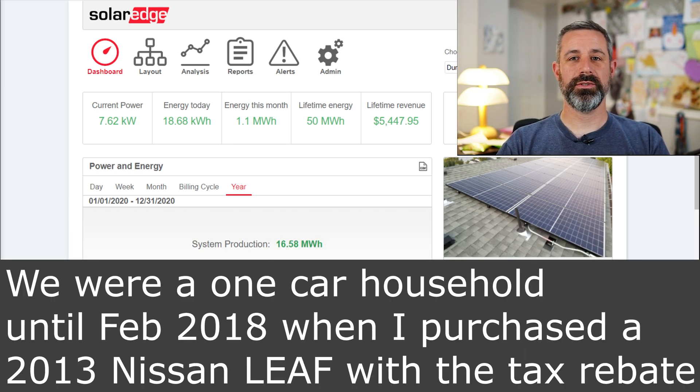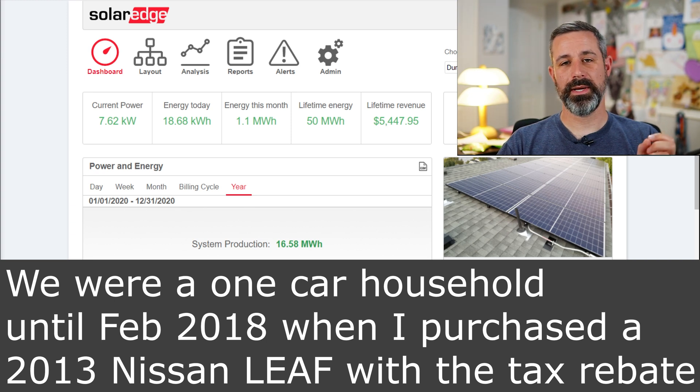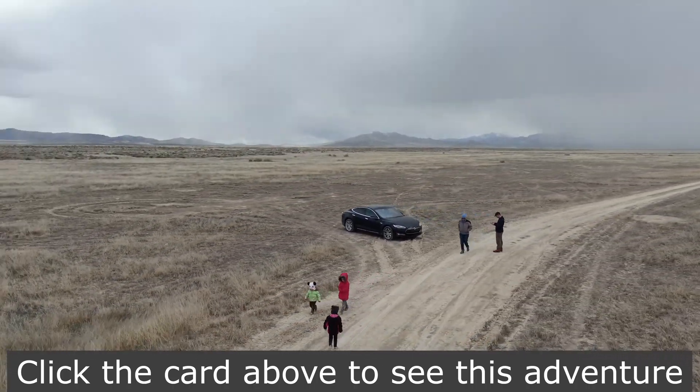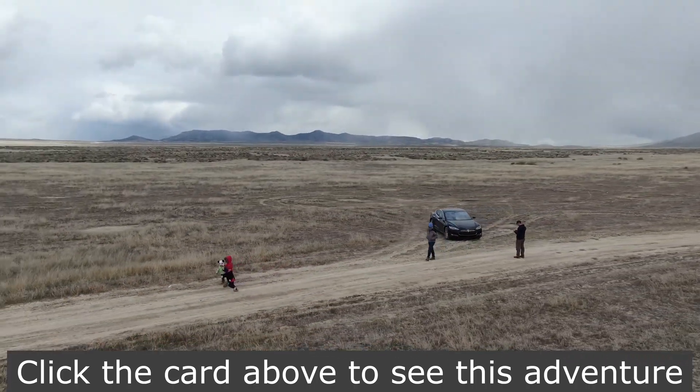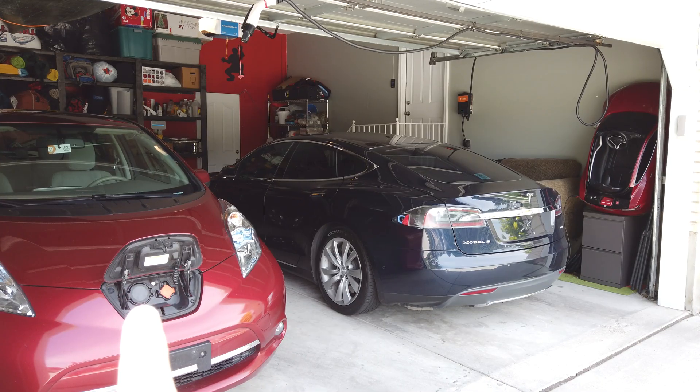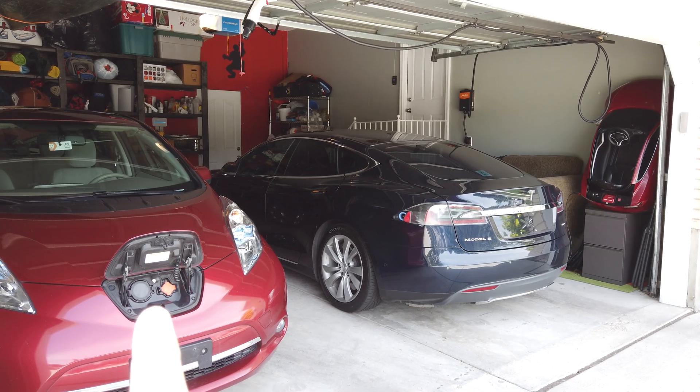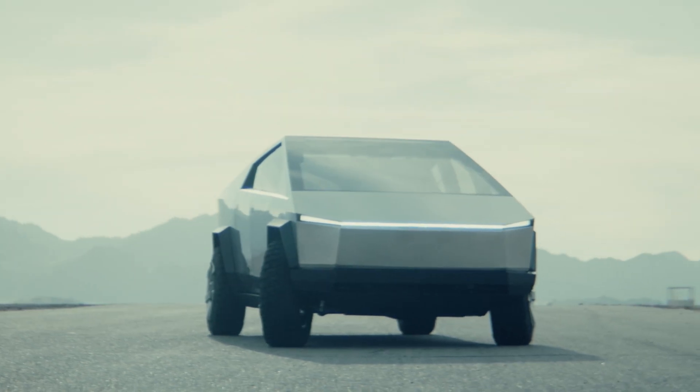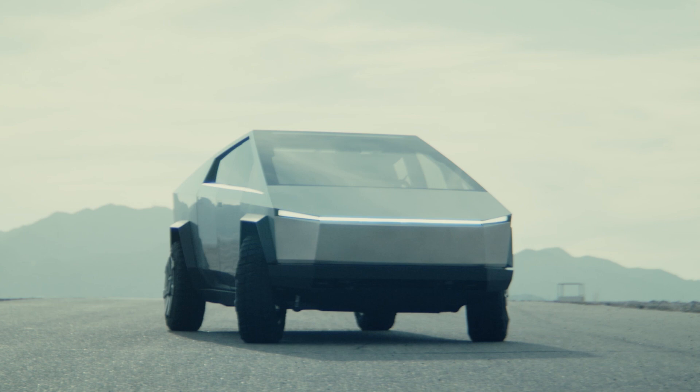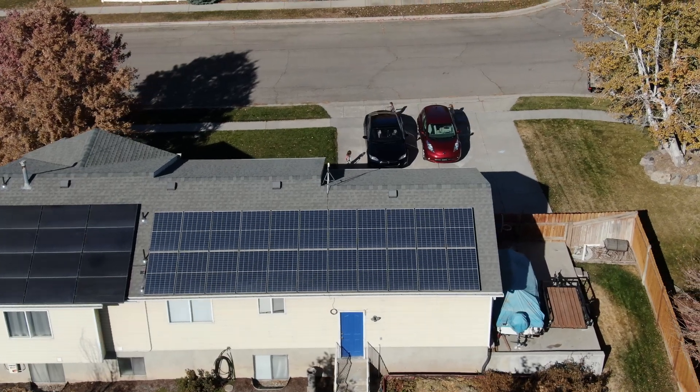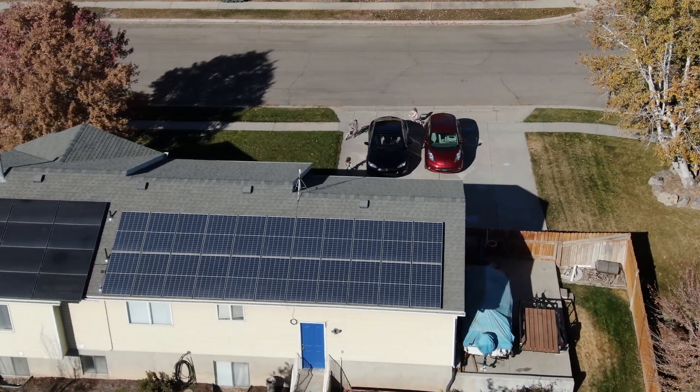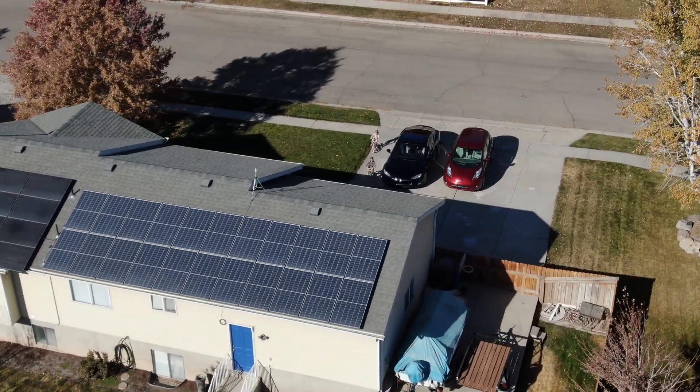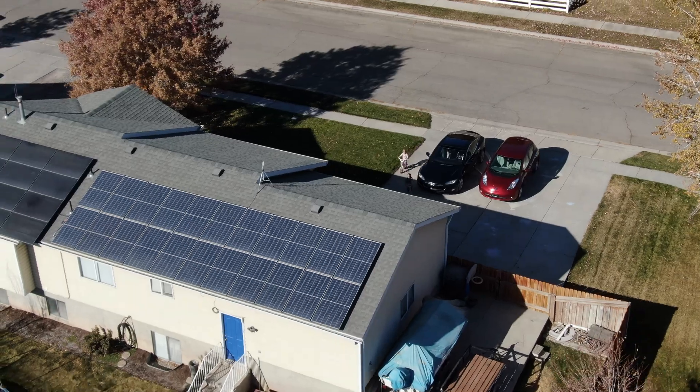And keep in mind, this electricity is not only powering just our home, but it's also powering our vehicles. Right now we only have one Tesla Model S. Previously we had a Nissan Leaf as well, and in the future we'll have a Tesla Cybertruck in addition to the Model S. The production of this should be covering the needs for our house and these vehicles, but obviously it depends on how much we're driving.